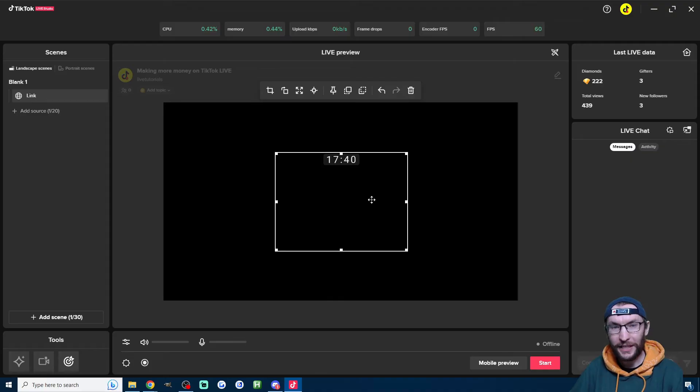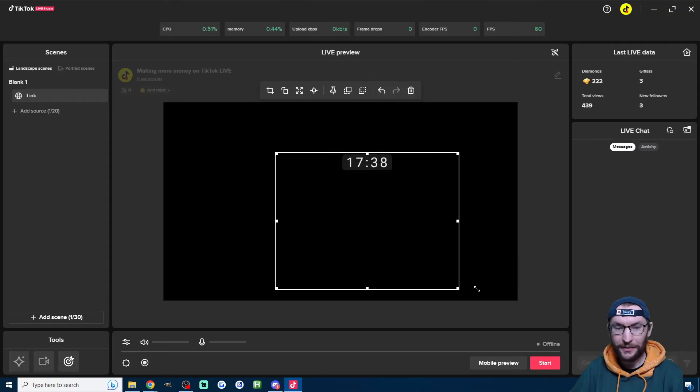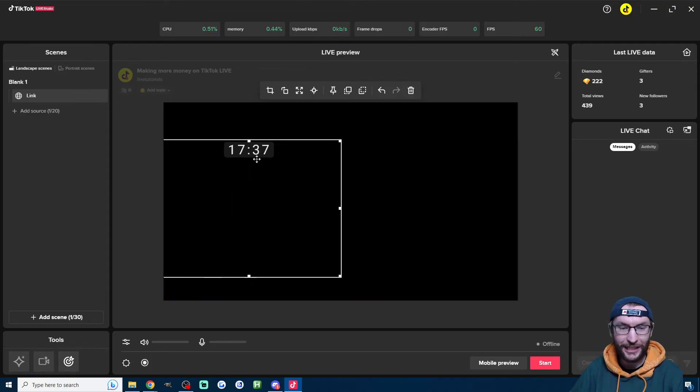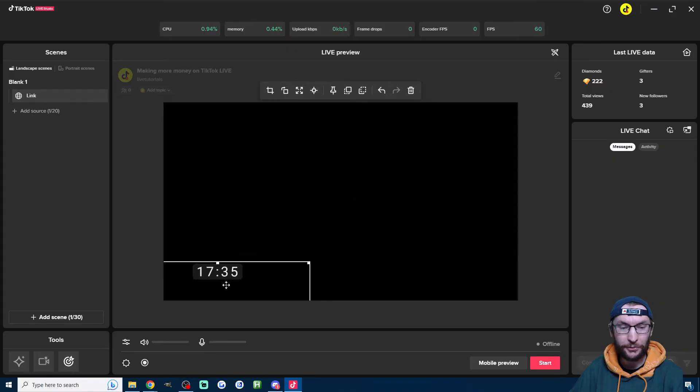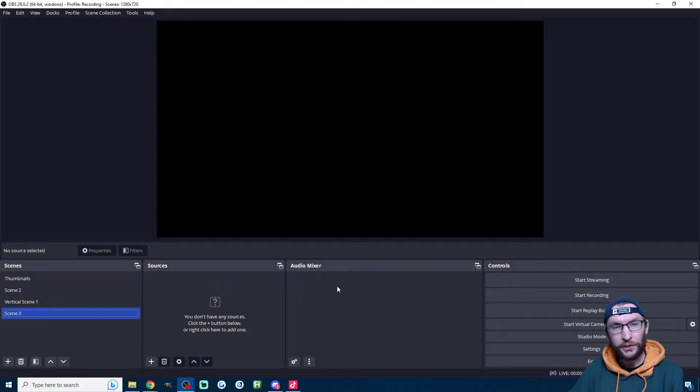After a few seconds, as you can see, we now have our countdown timer and we can place it wherever we want on the screen.